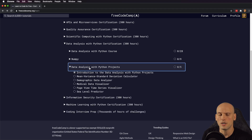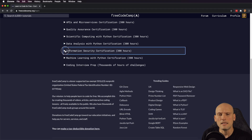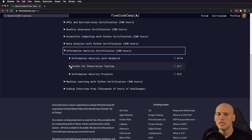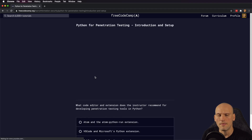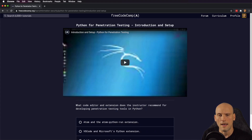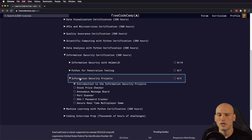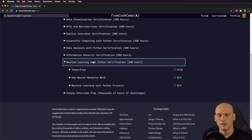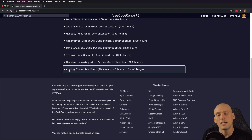They'll have Python projects for the scientific computing stuff. Then you get into data analysis with Python — same format: watching videos, answering questions, working through the curriculum on your computer, and then moving on to projects at the end of that section. They also have information security content using Helmet.js, and they teach a bit of penetration testing with Python in the same format as the other Python videos — setting stuff up, watching videos, running things locally, and completing projects. Machine learning follows the same pattern as the other Python sections.